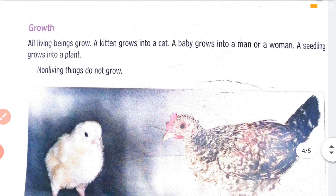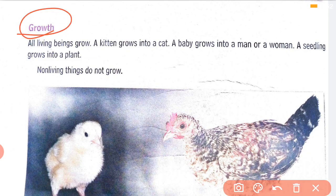The next point is growth. All living things grow — a baby grows into a child, then into an adult. A baby girl grows into a woman, a baby boy grows into a man, a chick grows into a hen. Similarly, a mango seed grows into a mango plant. Non-living things do not grow and do not show any growth.